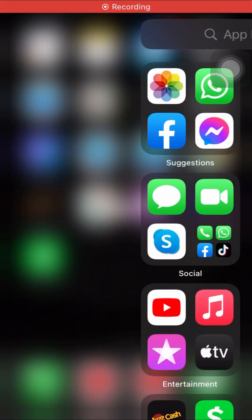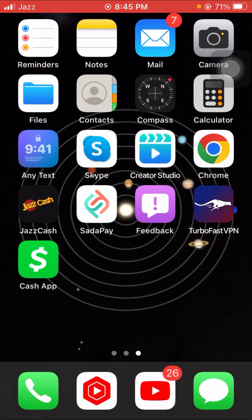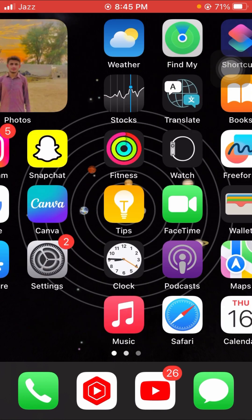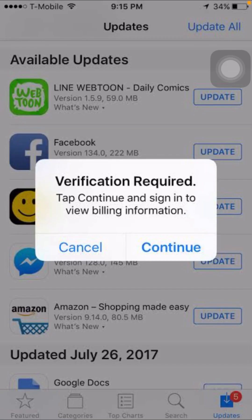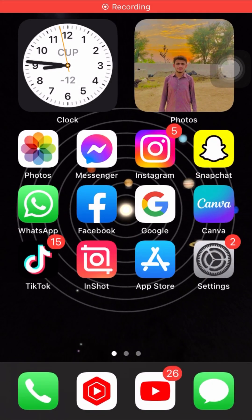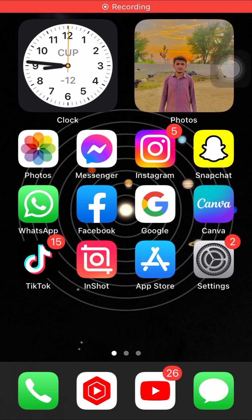Hi guys, welcome back to my YouTube channel and welcome back to my new video. This video is very informative and interesting. In this video I am going to show you how to fix the 'verification required' error on the App Store. When you open the App Store and try to install any apps, you will see this error: 'Verification Required' with a 'Continue' and 'Sign in to view billing information' tab.